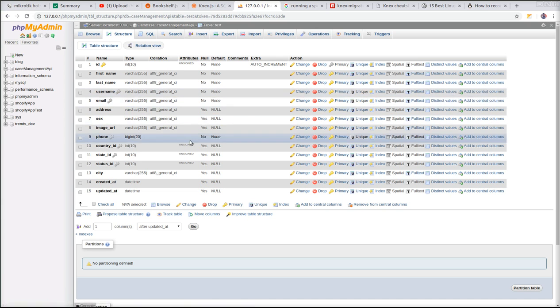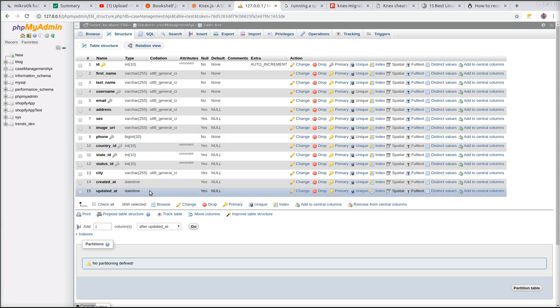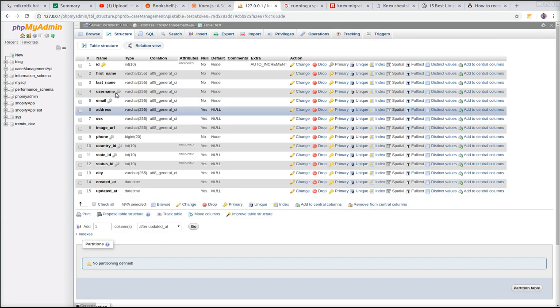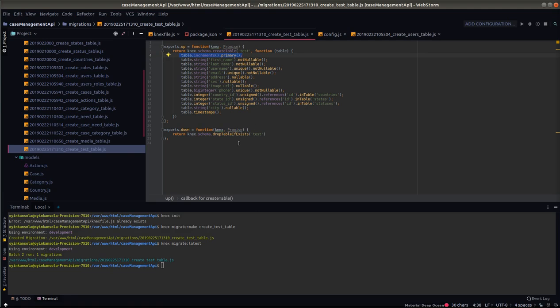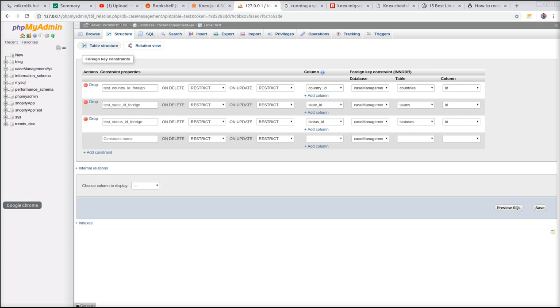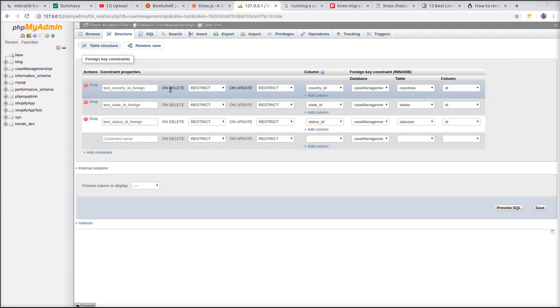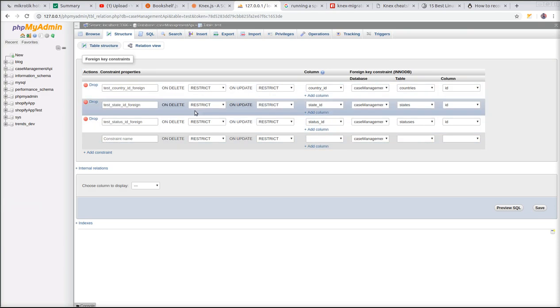Now remember we created some foreign key constraints: the country ID, state ID, status ID that are meant to link to other tables. Let us look at it. You can see that the foreign key constraints were created normally. You see that country ID is leading to the ID of the country's table. I already have the country's table, the state's table, and the status table. So you see that it is linking to each of these tables correctly.